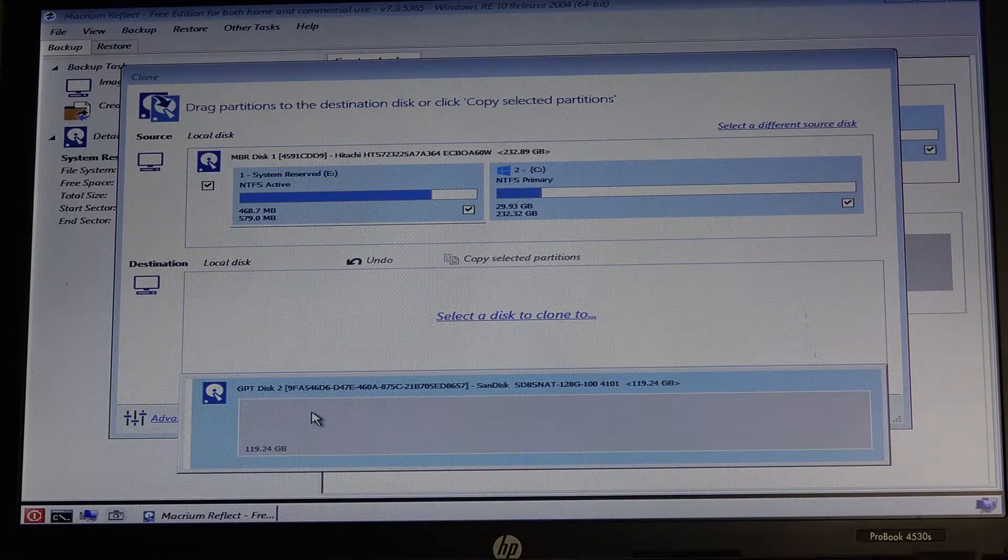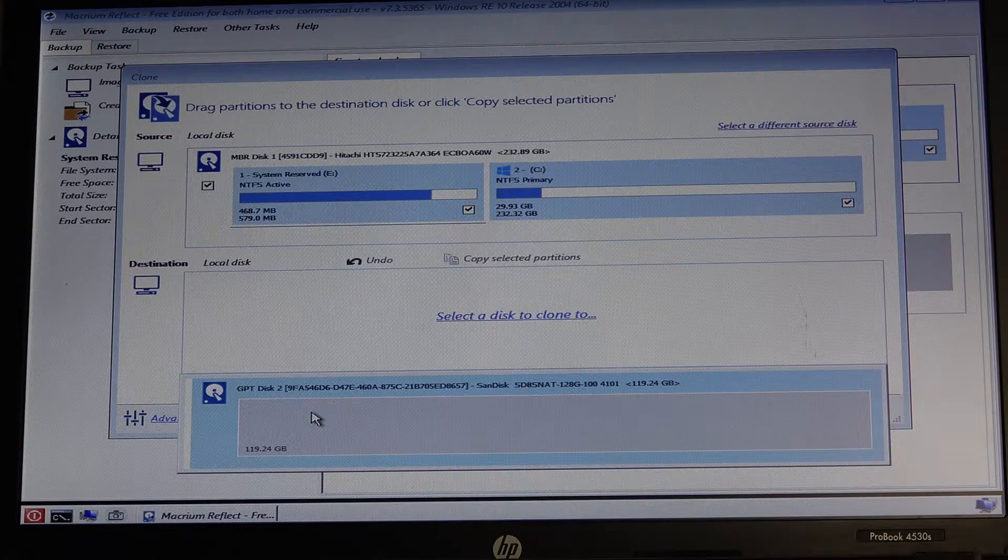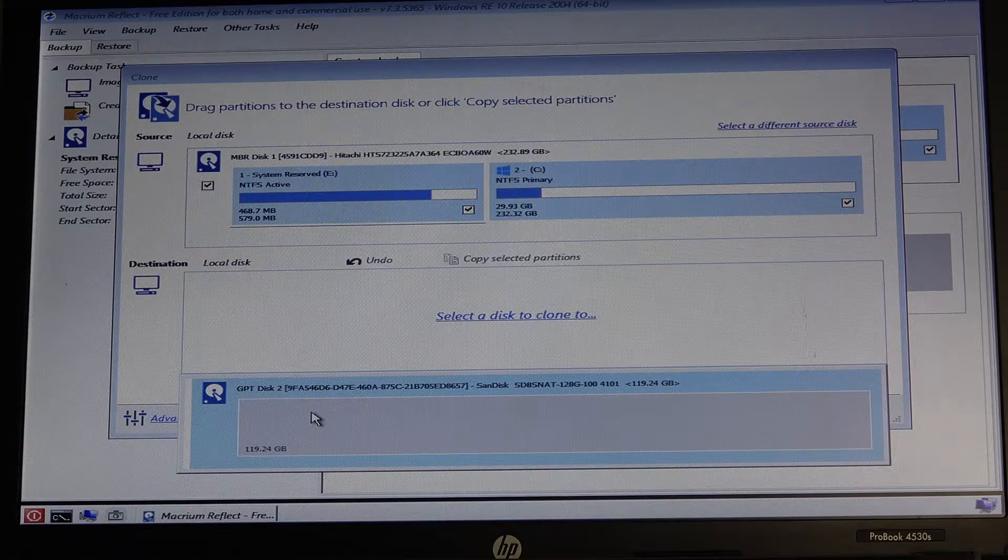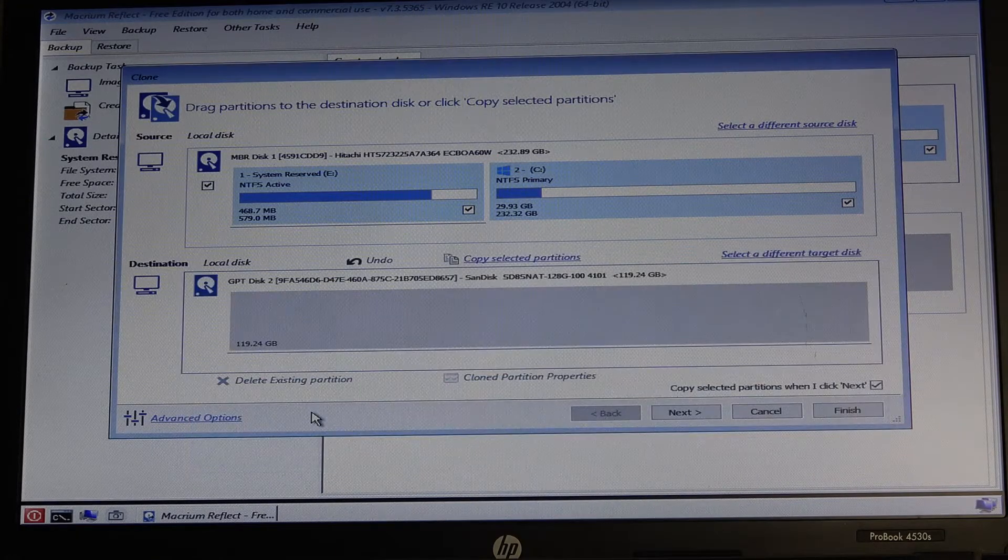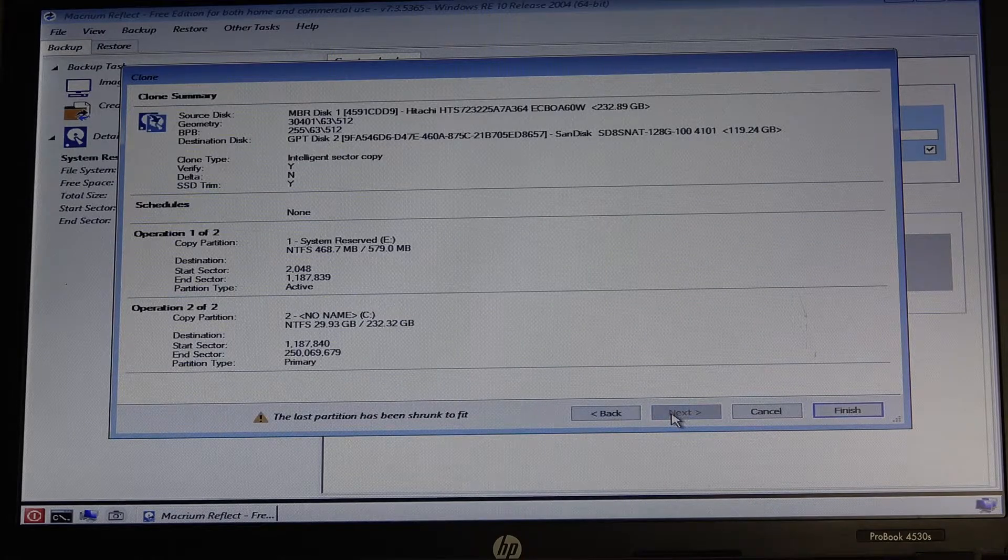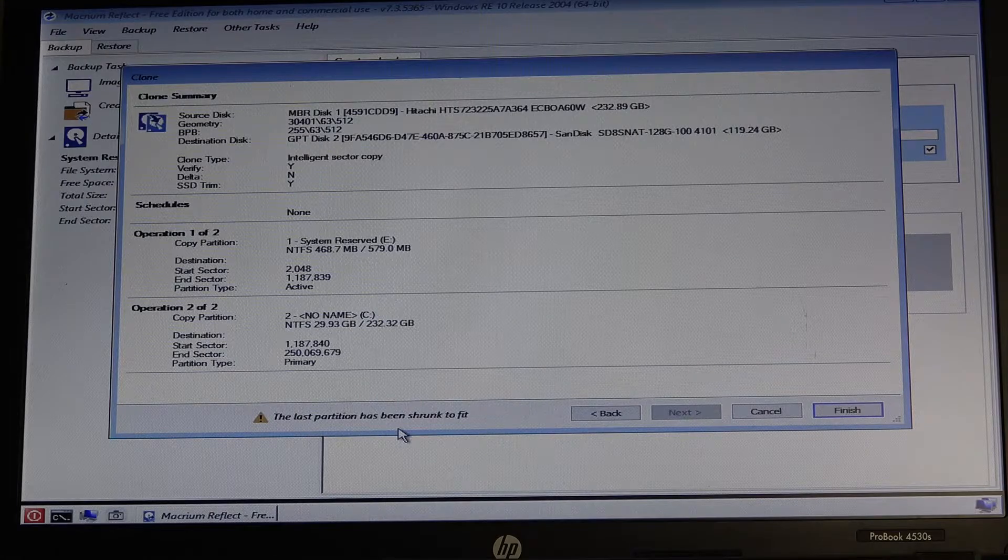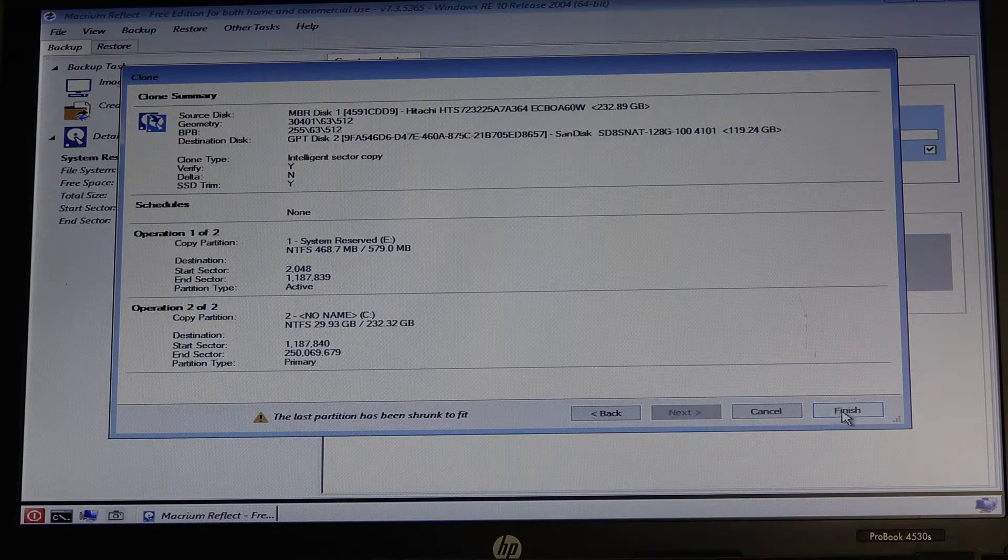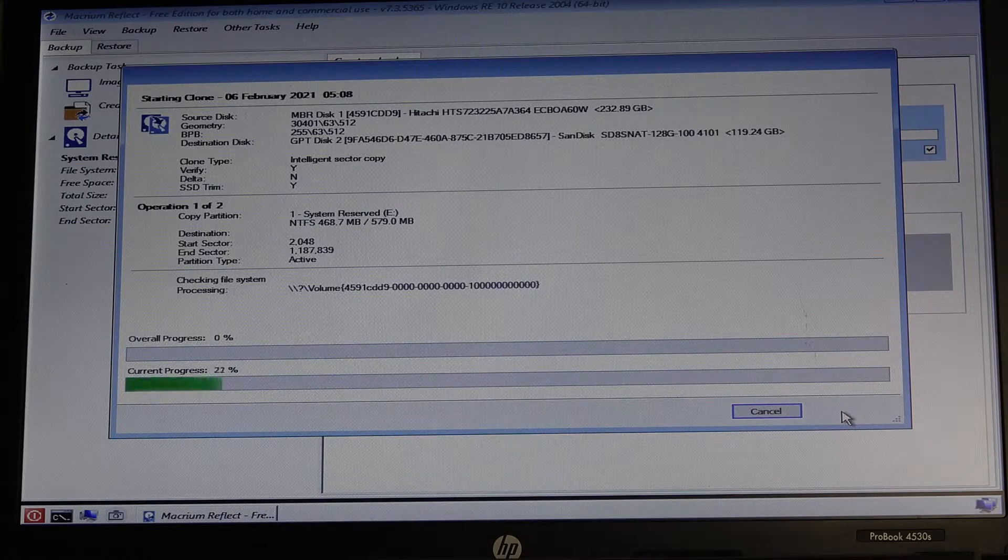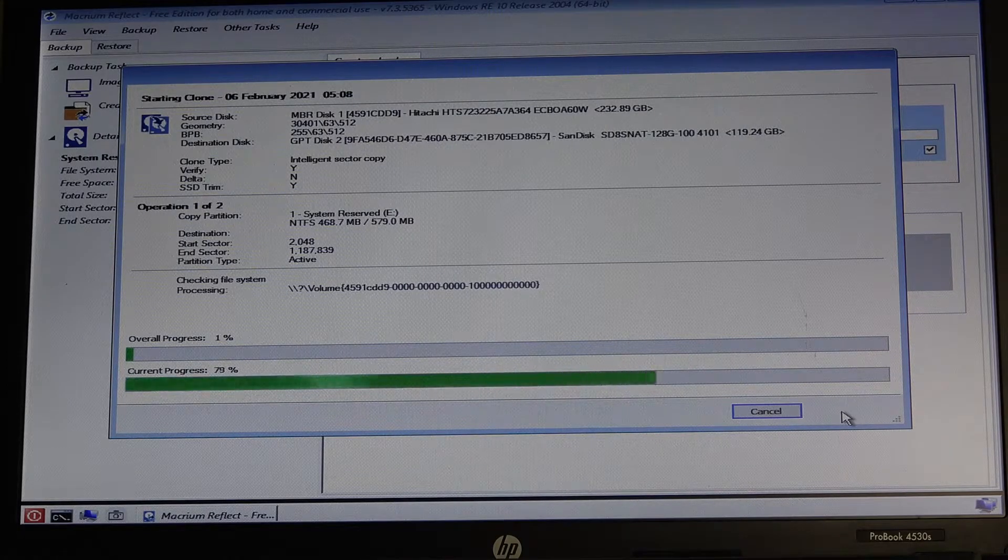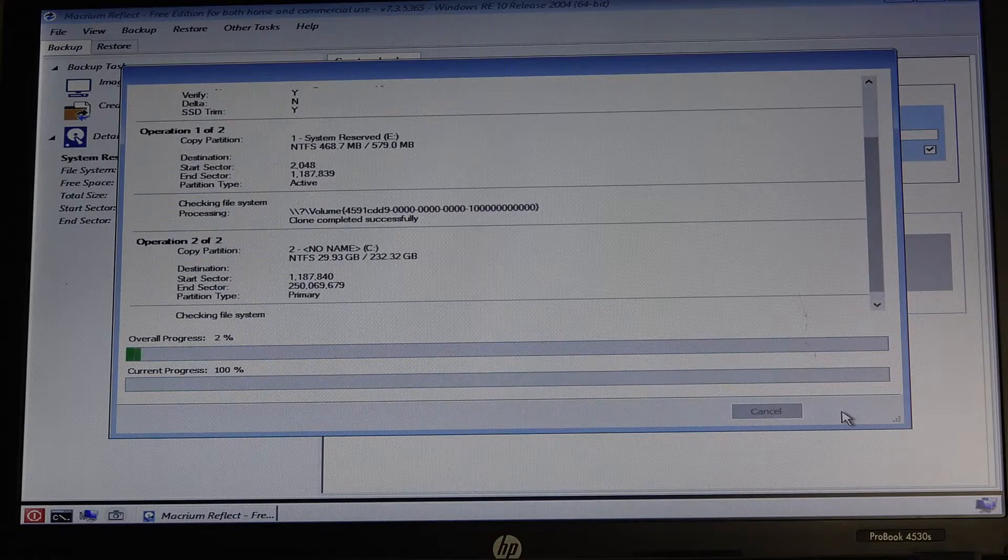And we're cloning from a 250 gig hard disk to a 128 gigabyte M.2 drive in the SATA enclosure. So we're going to select our drive, select Next, and as you can see here, it will shrink the last partition to fit the drive. Then we click on Finish. Once that's completed, we will come back and get the drive installed, get it booted up, and then we'll do the Windows updates.